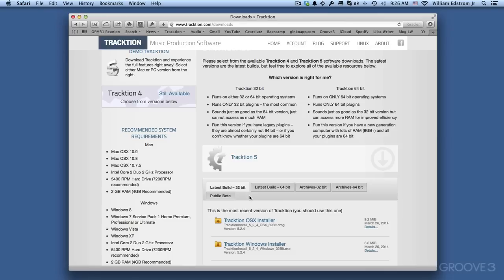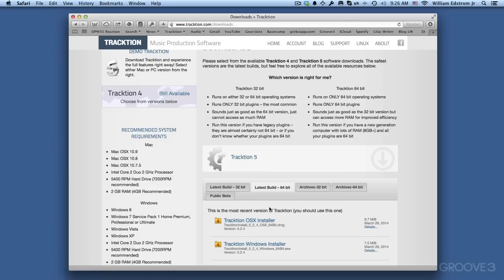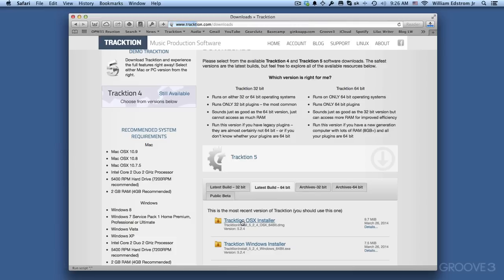So since I'm on a 64-bit operating system and I have a lot of RAM in my computer, I'm going to use a 64-bit version. Also, I've updated all of my plugins so that they're 64-bit capable as well. So I'm going to just click on the Traction OS 10 installer, and that starts the download for the Traction installer.